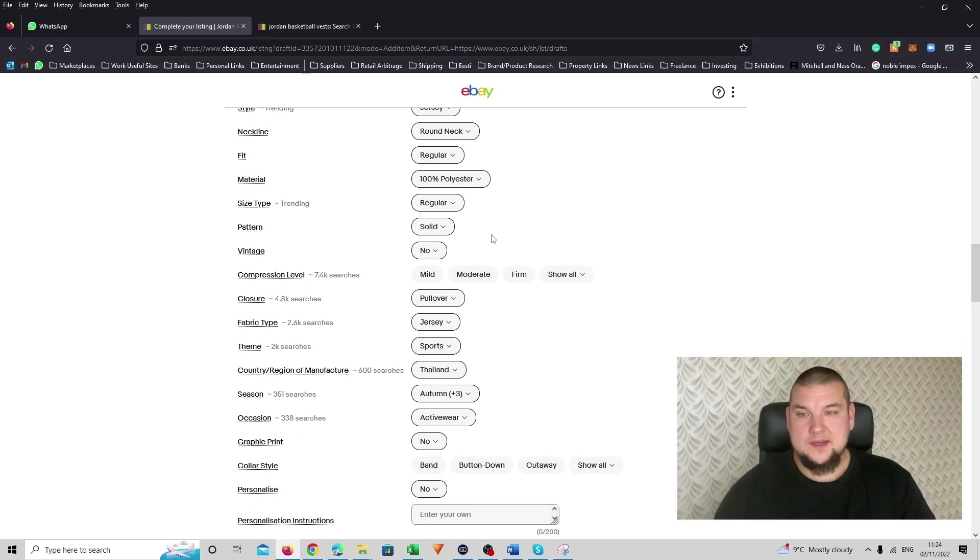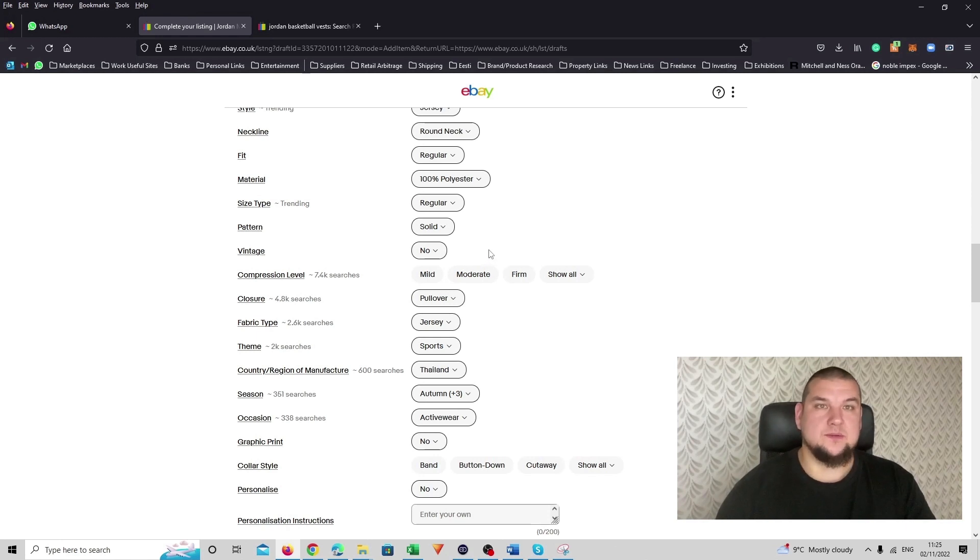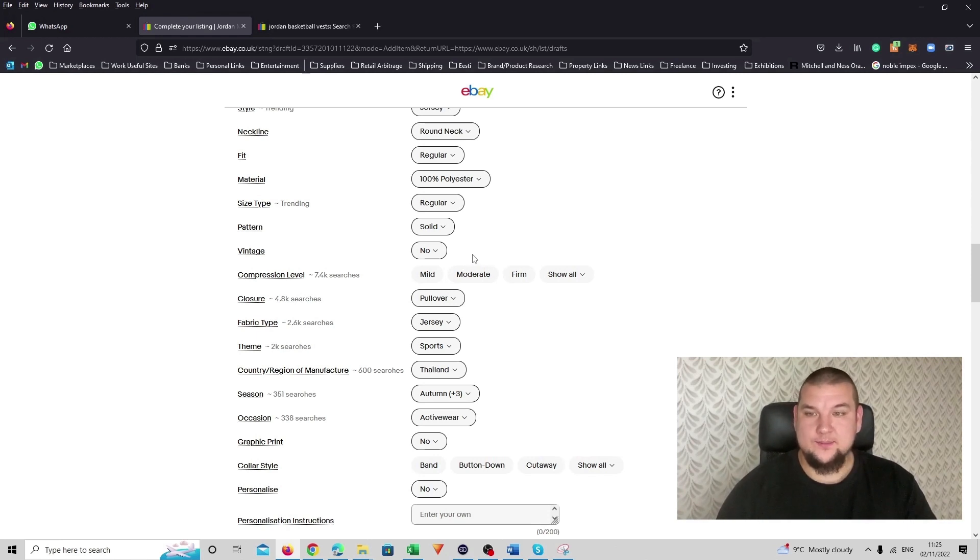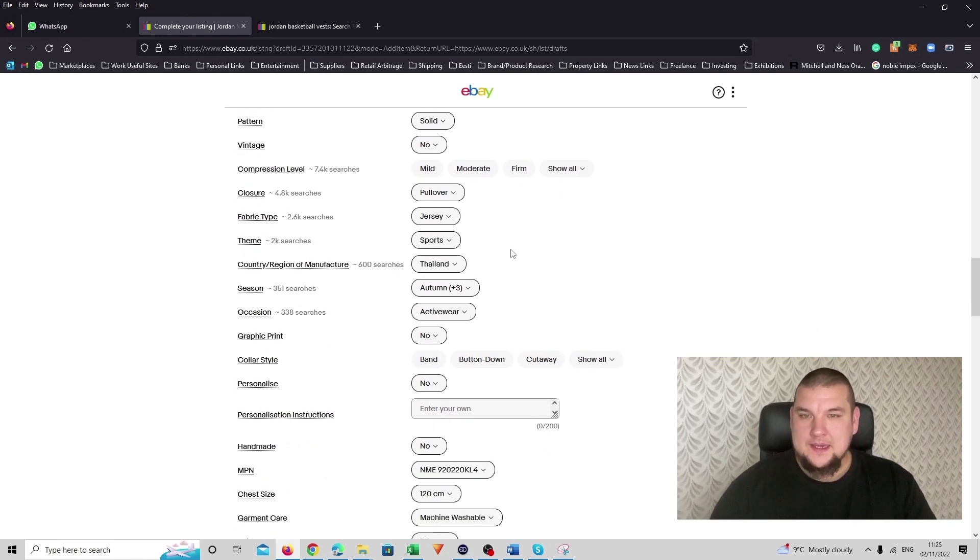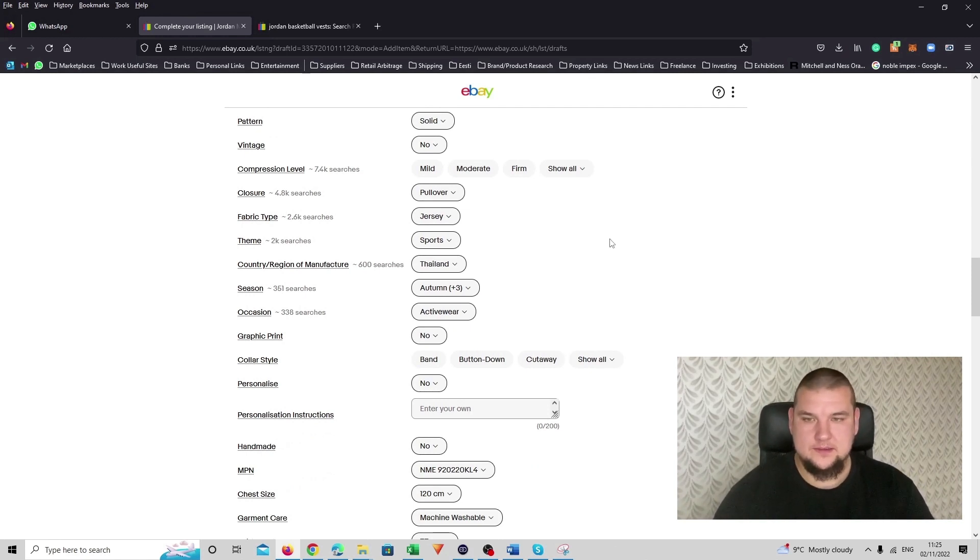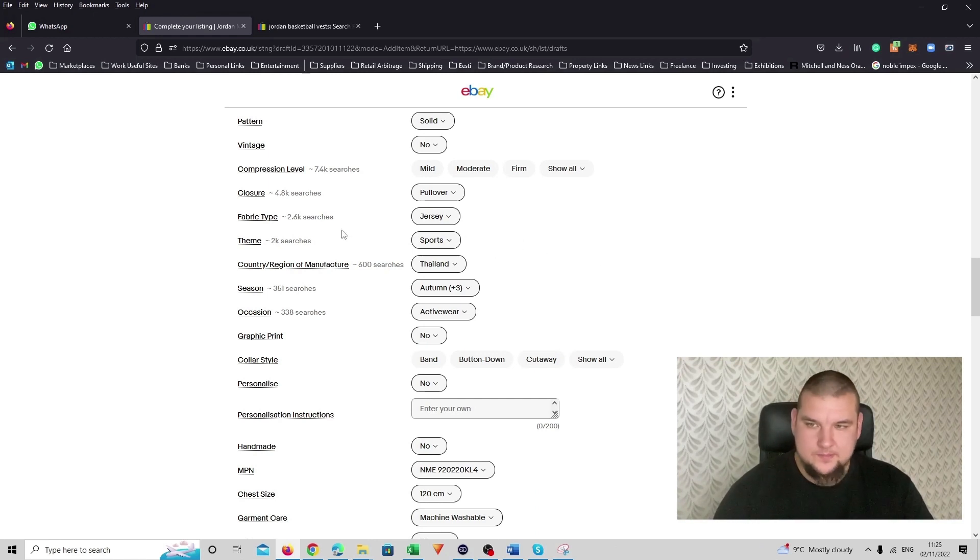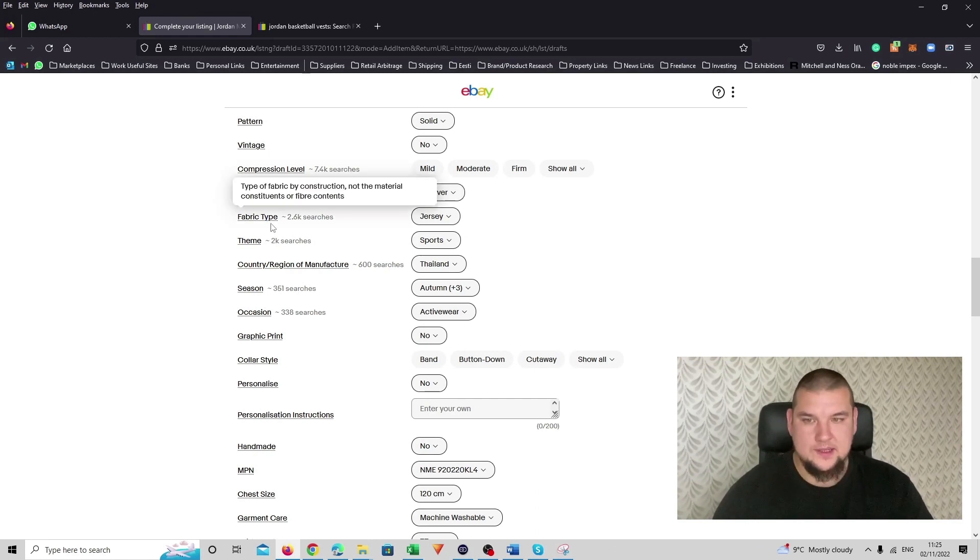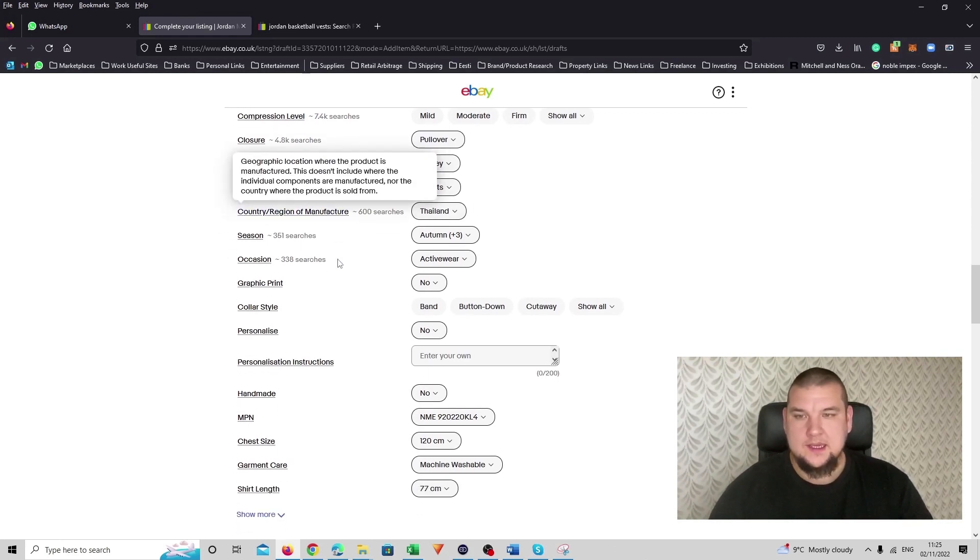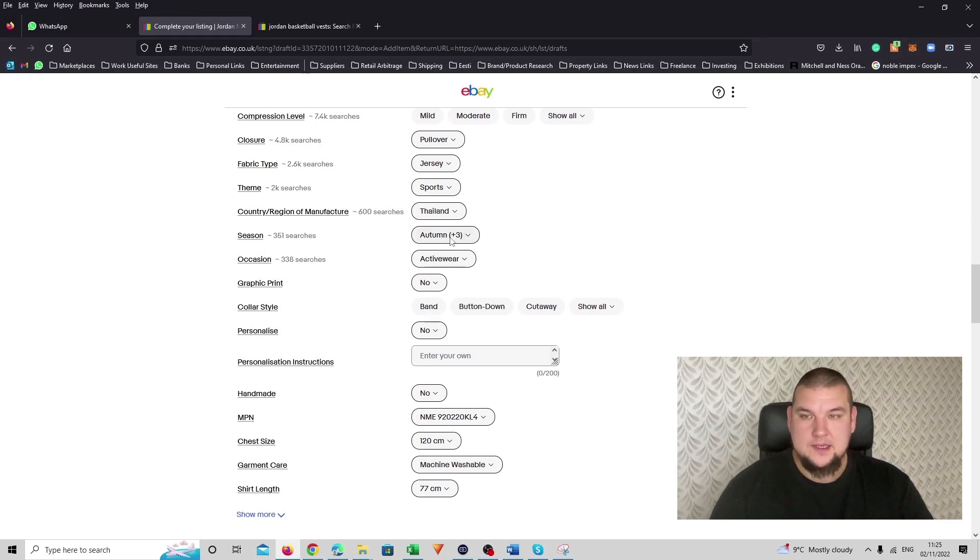Then material was 100% polyester. Pattern, kind of solid pattern. There is no patterns on it. It's not quite vintage yet. I know it's an old top actually because it was one of my own and bought it a really long time ago. And compression level, it has none. It's just a nice kind of loosey, there is no compression level on it. Closure, it's a pullover. Fabric, jersey. Team, it's a sports. And then manufactured where it was made. I put it Thailand, because the tag says so.